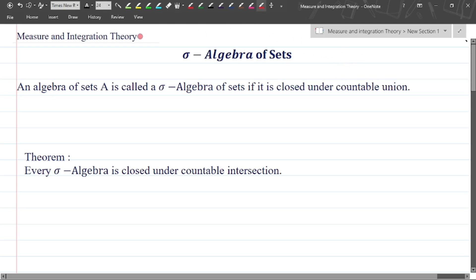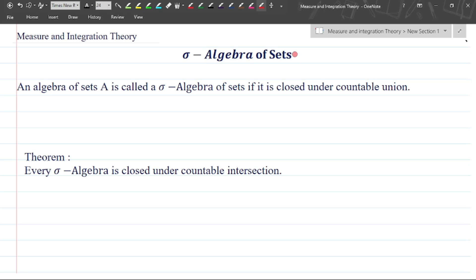Hello friends, welcome back to my YouTube channel MS Maths. In this video on measure and integration theory, we will discuss the sigma algebra of sets. We will cover the definition and theorem, and then discuss the Borel set — its definition, properties, and the measurability of the Borel set.